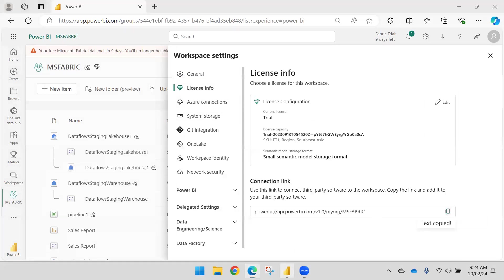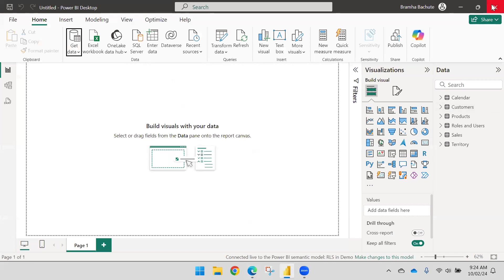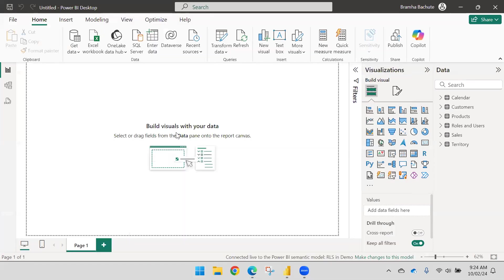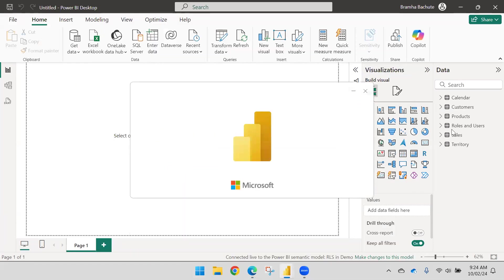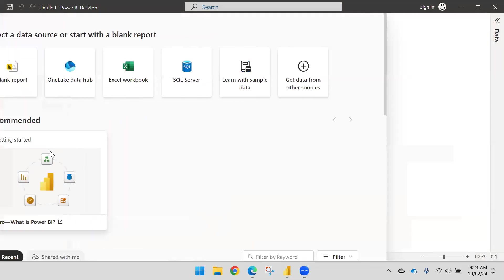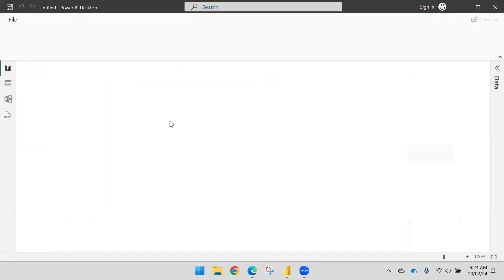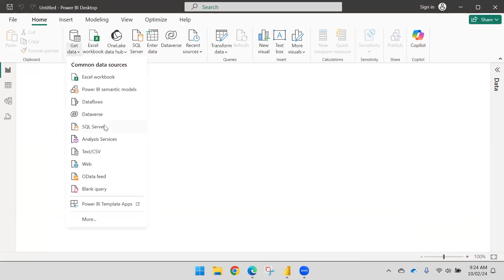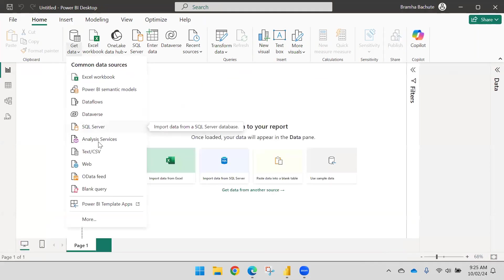I'll use another file to make the connection — I'm not going to use this file since we already made the connection there. Now, as I said, Power BI service is nothing but Analysis Services, or SQL Server Analysis Services.